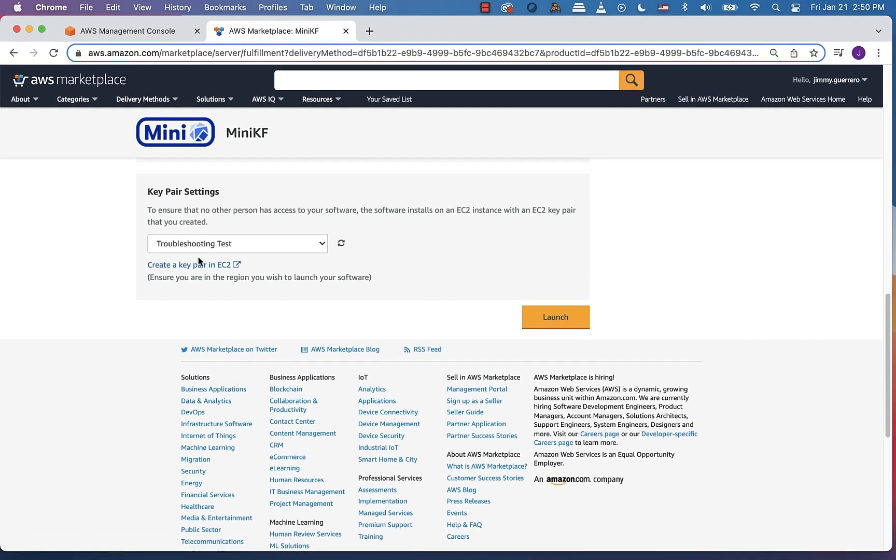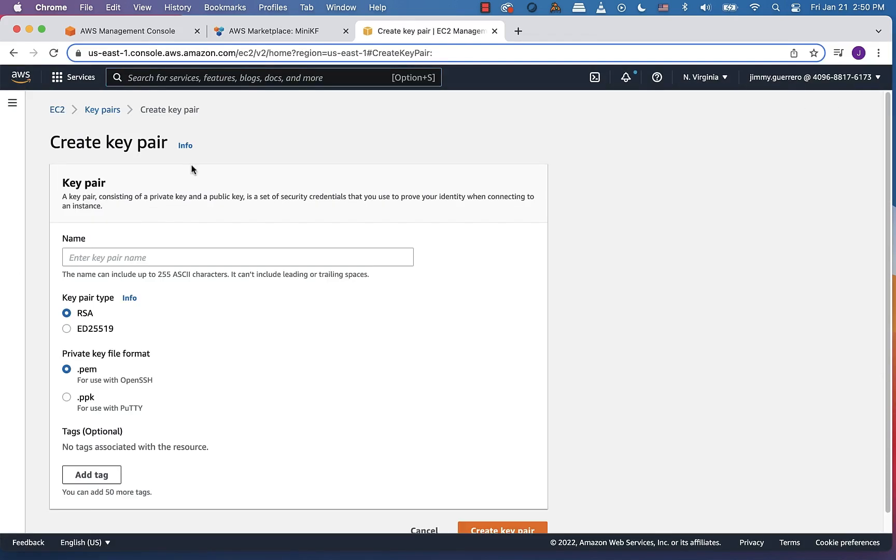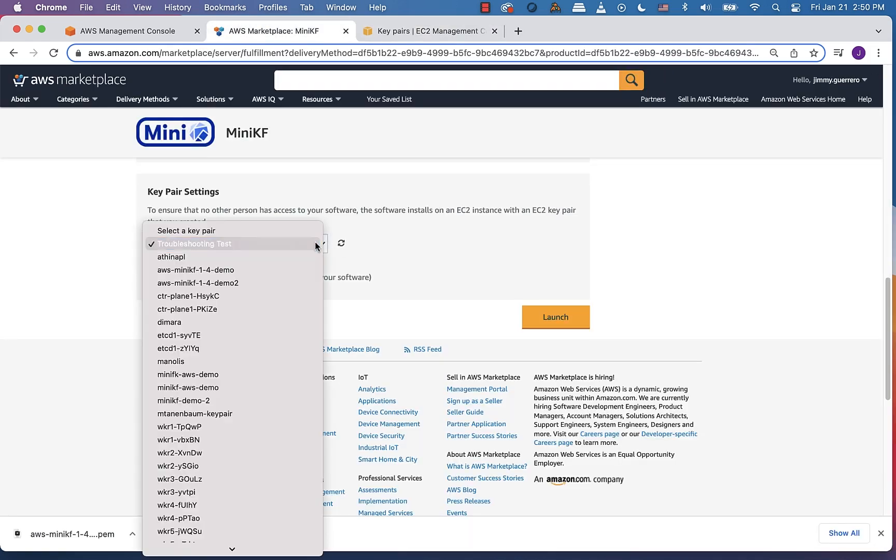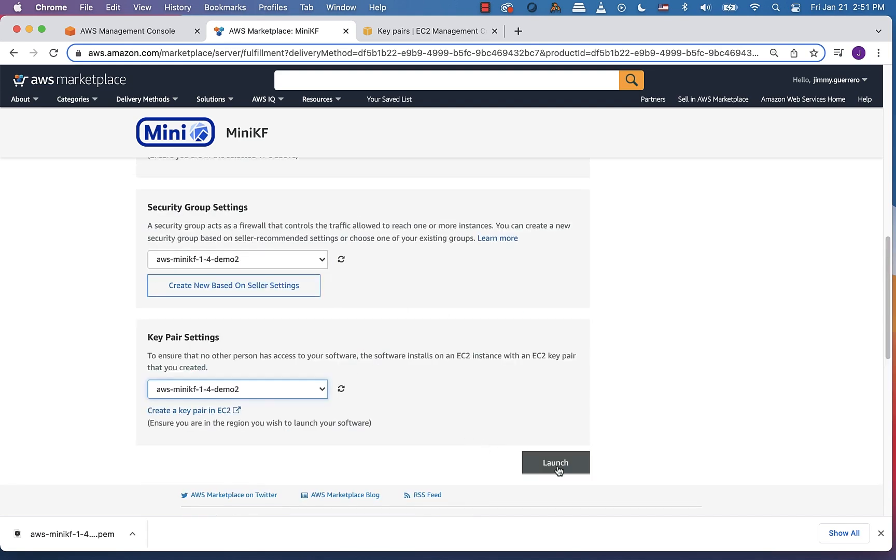Let's also go ahead and create a new key pair. In this case, again, I'm not going to call it anything fancier than demo two. Click on the create key pair. And let's make sure that we select that new key pair from the dropdown. Once selected, we're ready to go ahead and click on the launch button.